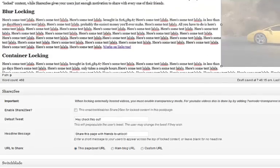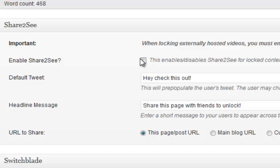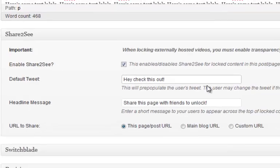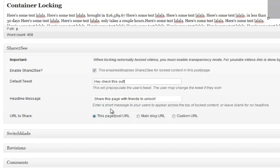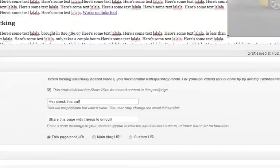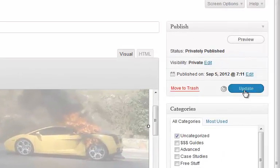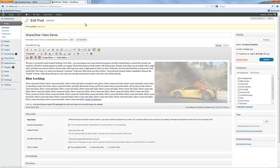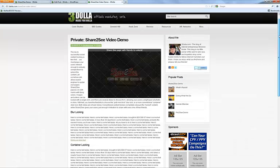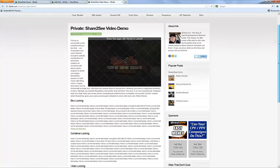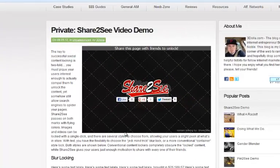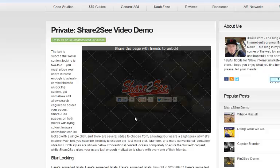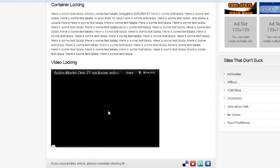To lock an image, all we do is click the image and click lock. It grays out so you can see that it's locked — and we're basically done. When you go to publish the post, make sure that you enable Share2See for this post. There are default messages you can set in the settings so they show up the same in every new post without having to retype them. We'll go ahead and publish, and there's our page — the image we just locked is now locked. Works perfectly.